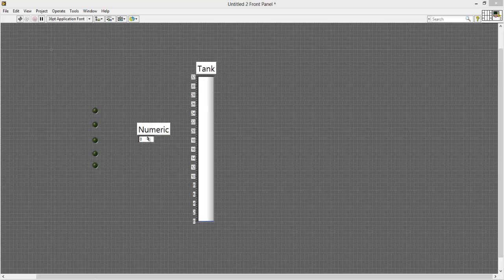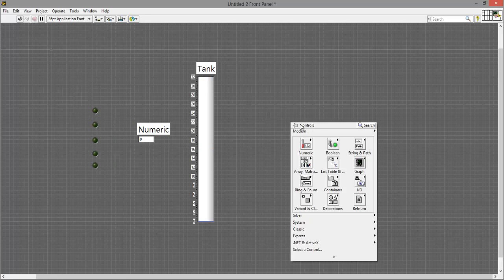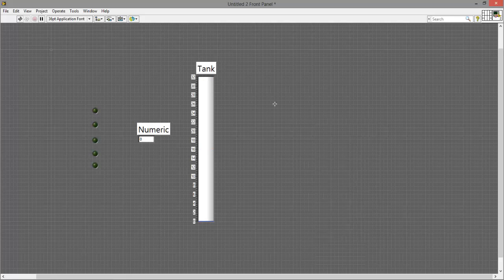So go ahead and add a tank, numeric indicator, and 5 round LEDs. All of the following can be found in the link or I'll show you right now.